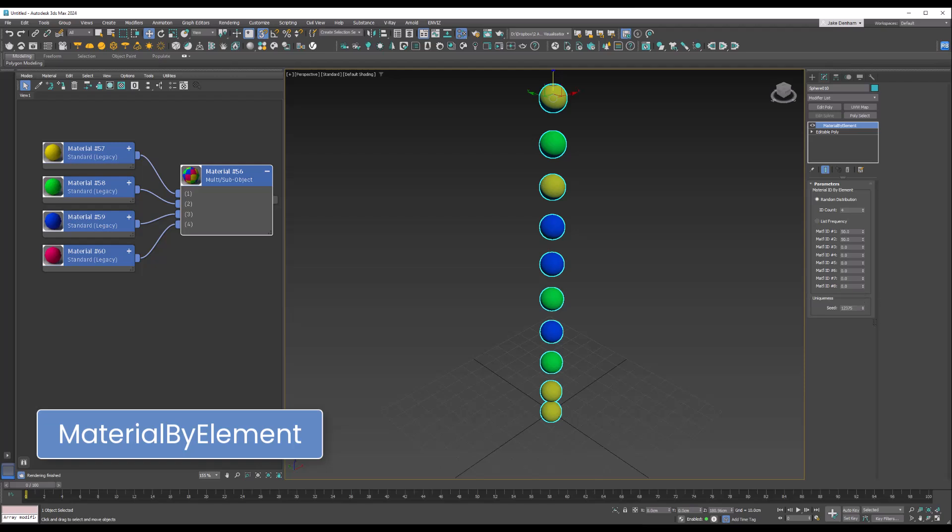You can also have the frequency of how often these will turn up.